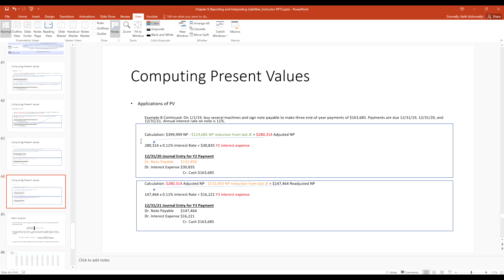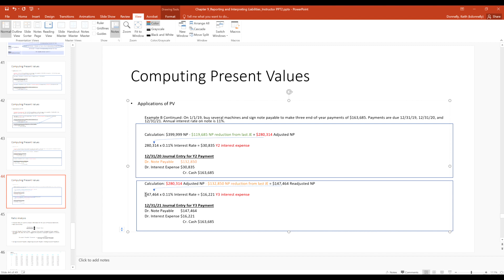At December 31 of year two, the note payable balance is now $280,000. Interest expense for year two is $280,000 times 11% equals roughly $30,000. Debit interest expense, credit cash for $163,000, and plug the note payable reduction. At the end of year three, take the new carrying value of $147,000 times 11% for year-three interest expense. Cash paid is again $163,000; plug the note payable for $147,464 to zero it out.